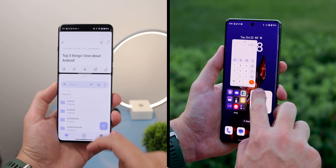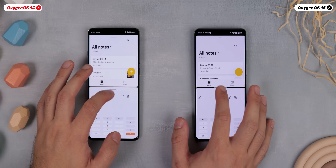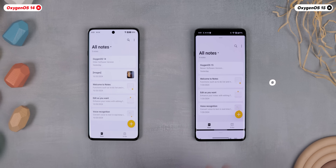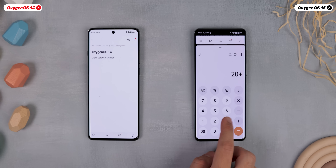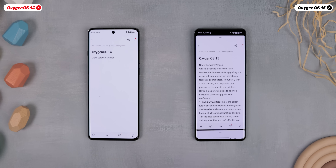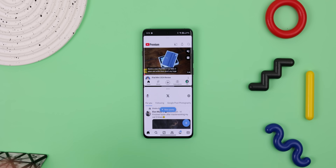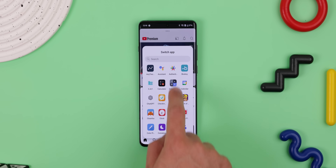Let's talk about multitasking. OxygenOS 15 takes split view and floating windows to the next level, making it a lot easier to handle multiple tasks at once. You can now drag the divider even further in split view, so one app takes up more space on the screen while the other stays minimized. OnePlus calls it Open Canvas, and this comes in handy when you need to focus more on one app but still want to quickly access the other. They also added the ability to save app pairs, so if you're always using two apps like YouTube and Twitter in split view, you can create a shortcut for that app pair and launch it instantly from the home screen. There are also three new dots on the top of each app that let you modify the panels even further, and you can even swap out the current app for another.